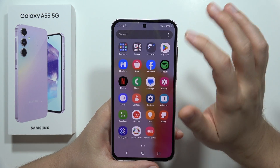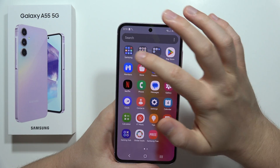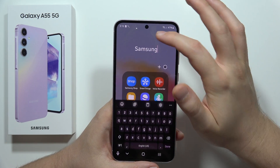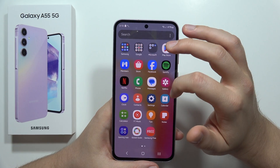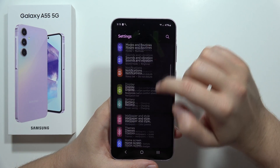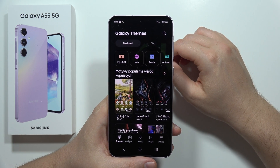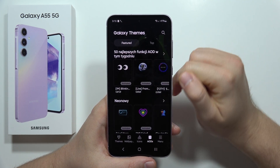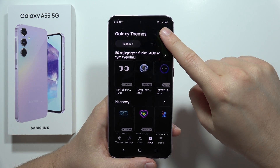Actually, we need to open the Themes section — it should be somewhere here. Go into Settings, move into Themes, then open Always On Display at the bottom right corner.